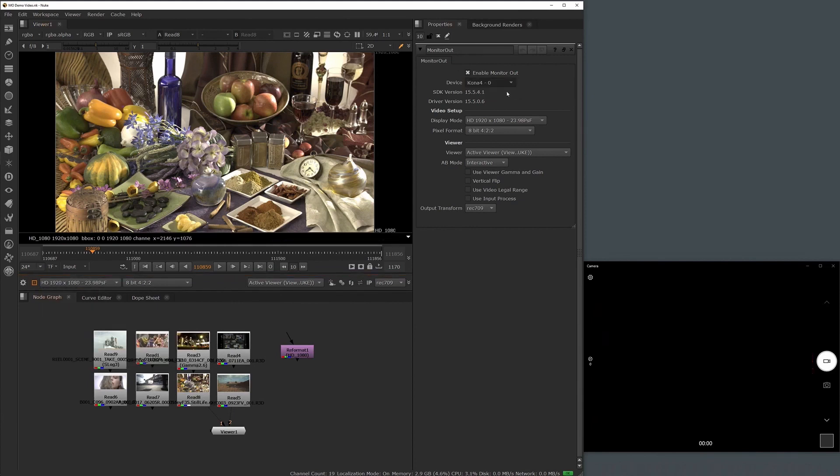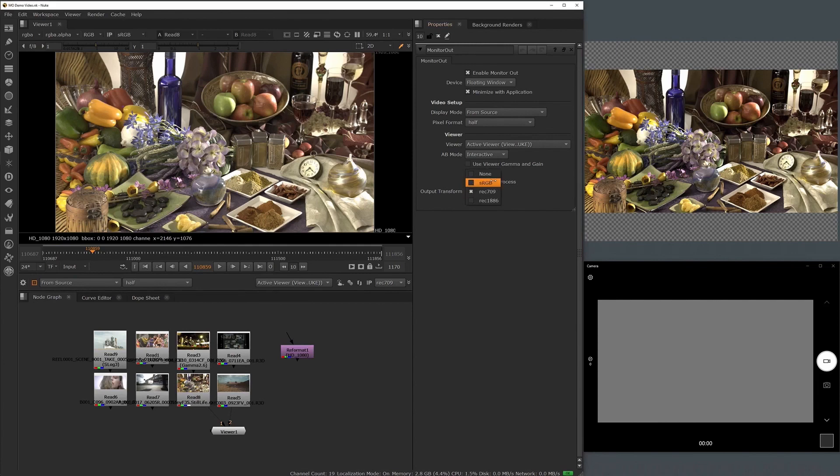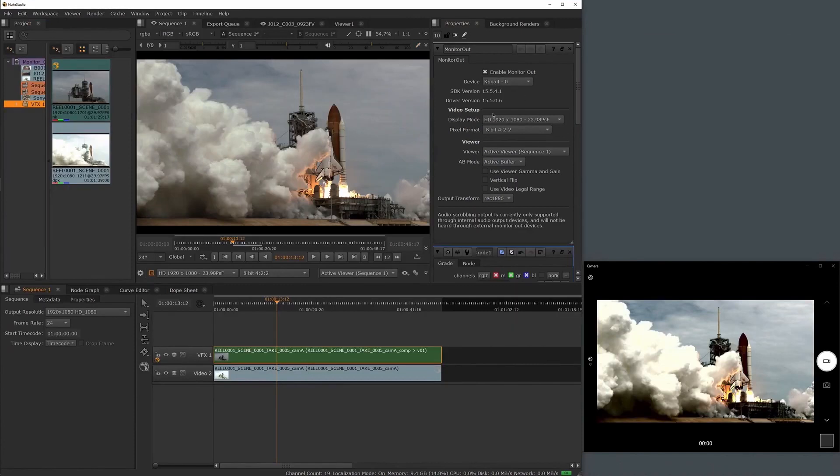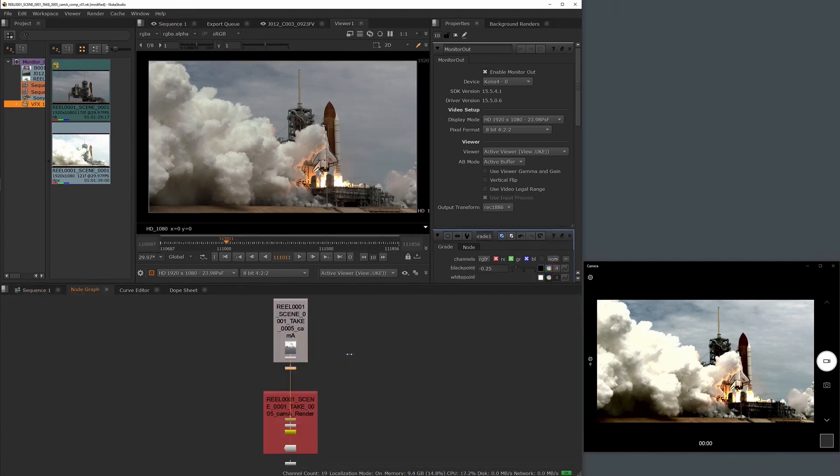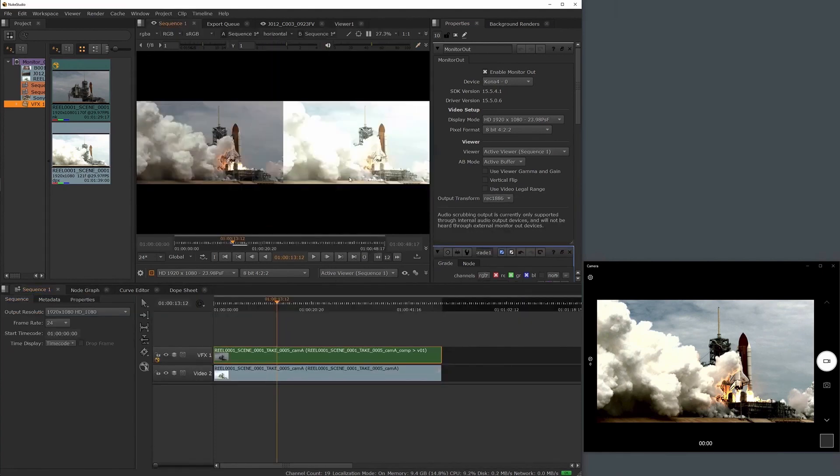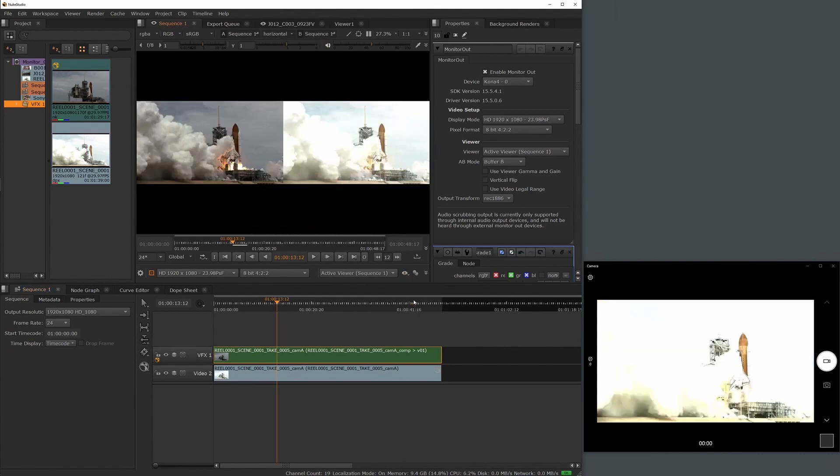Simply utilize the new floating window and its independent output transform controls so that you can view your image accurately on a second display. For artists working with Nuke Studio, you can now seamlessly switch between the timeline and node graph with no disruptions to your monitor out output. We have also included new controls and preferences to give you greater options of what and how you want to display.